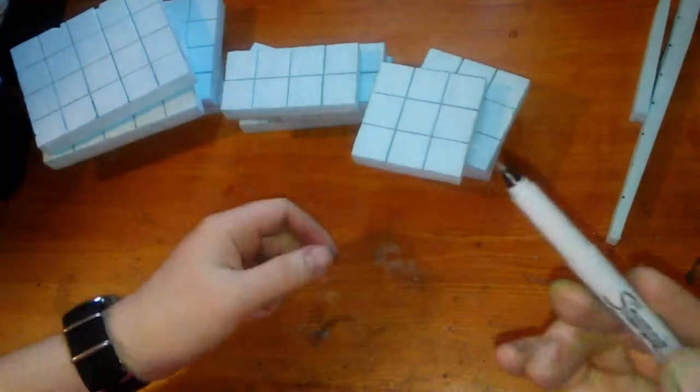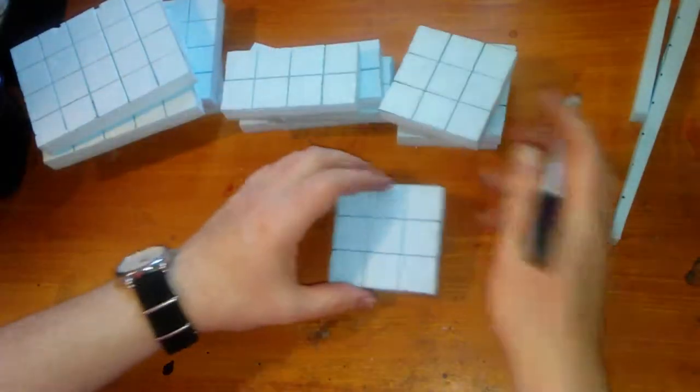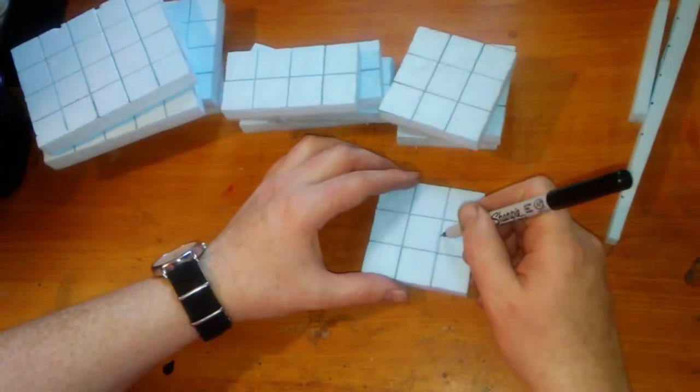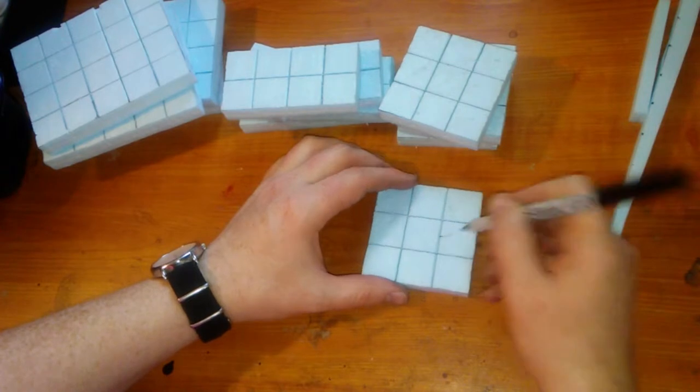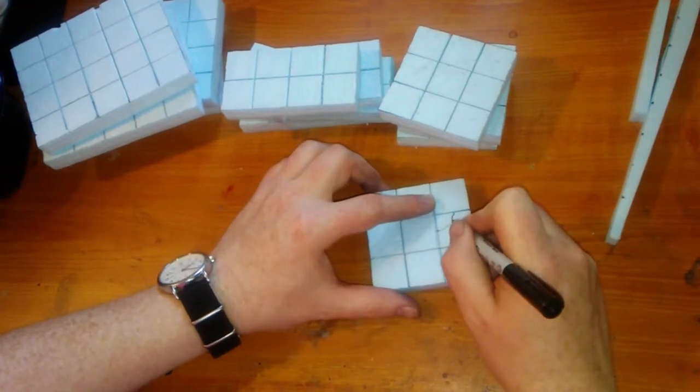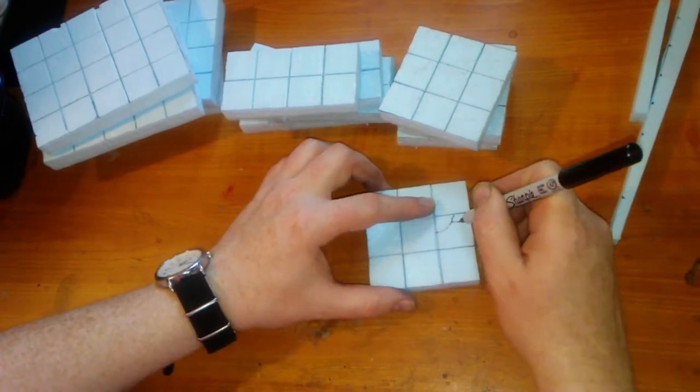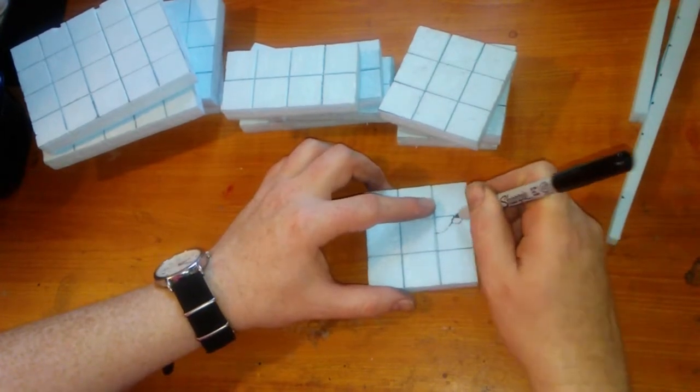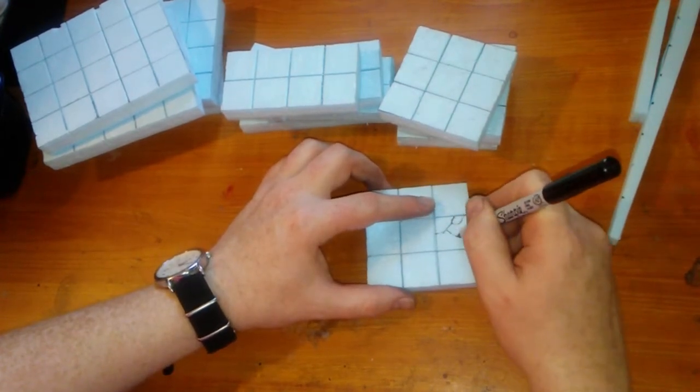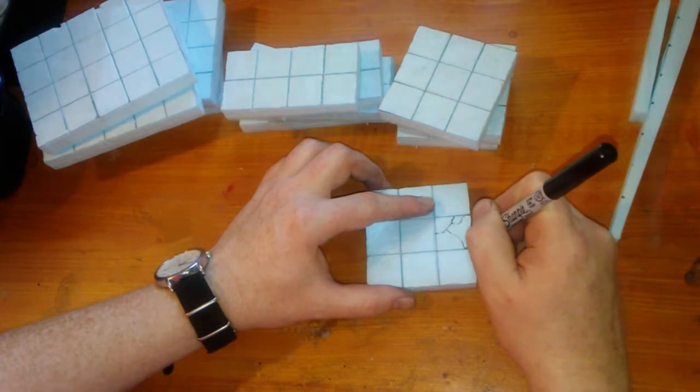Lastly, for this step, I use an ultra fine point sharpie to make some cracks in some of the tiles. The sharpie will melt into the foam and create some awesome looking cracks.